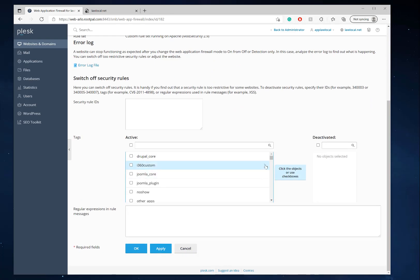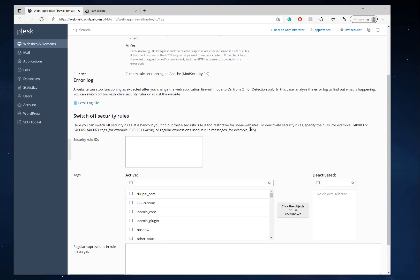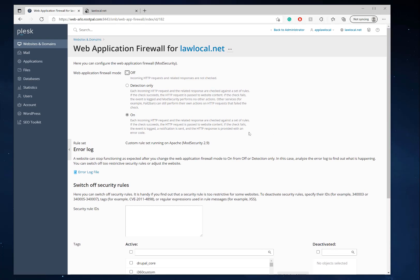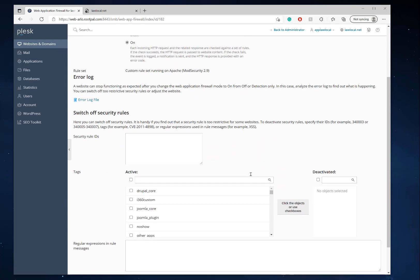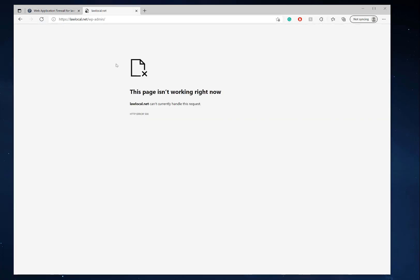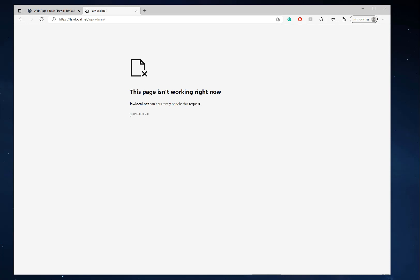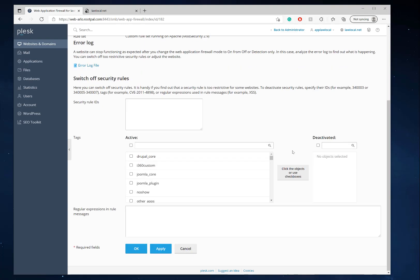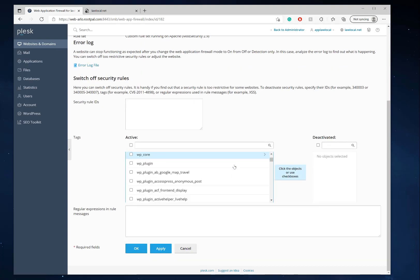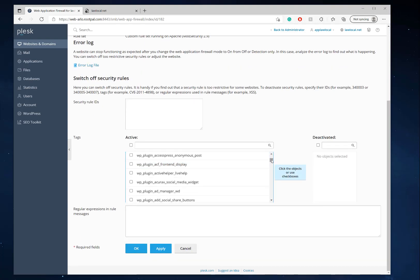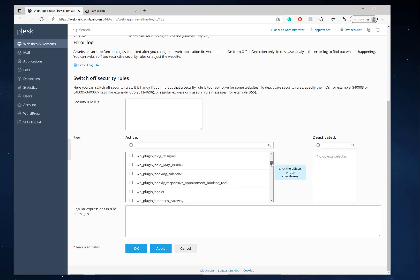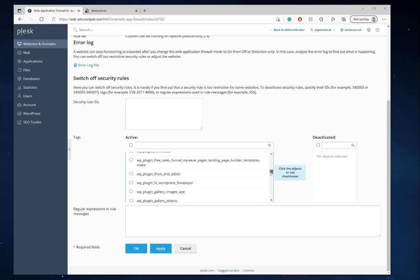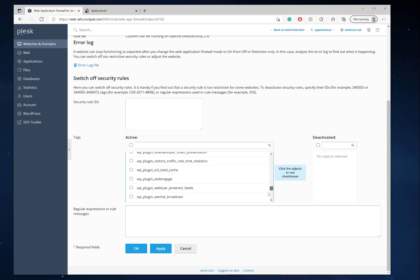Sometimes there's false positives with these rules that specific plugins that you install will cause the mod security to basically trip out. That is an issue because it'll break your website and give you this HTTP 500 error. So what you have to do is, if we look down here, you'll be able to see a bunch of specific tags and other things that are included.